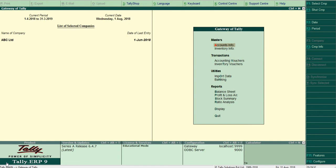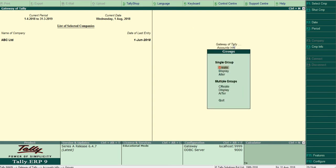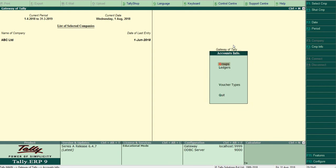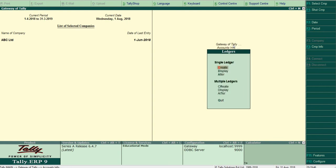Let's check it from the Gateway of Tally: Accounts Info and Ledger Create.